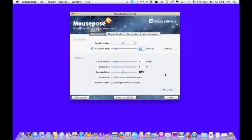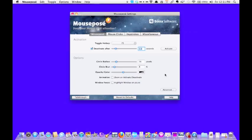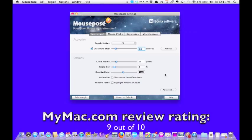If you're the kind of, like I said in the beginning, if you're giving presentations, if you are doing video podcasts or any kind of video tutorial, and you really need your viewers to focus in on what it is that you're pointing to, this is definitely an excellent investment. And I give it a MyMac.com rating of 9 out of 10.